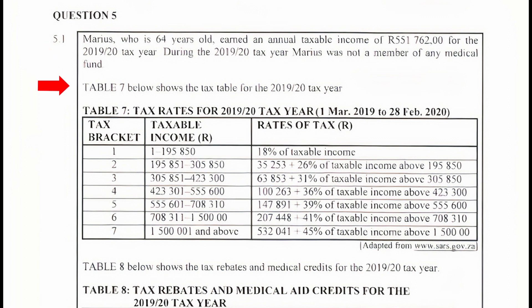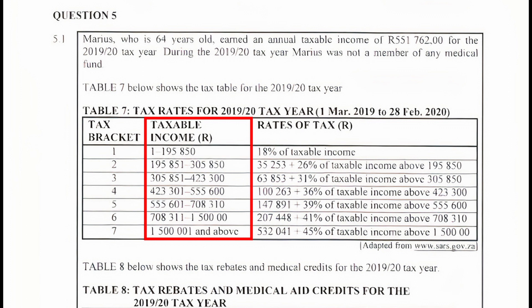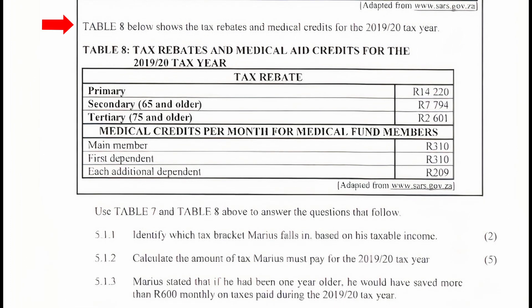Table 7 shows the tax table for the 2019/2020 tax year. Table 7 is divided into three columns: the first column lists the tax brackets, the second column lists the taxable income range for each bracket, and the third column lists the rates of tax in rand for each tax bracket.